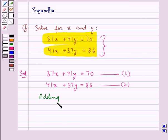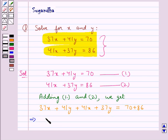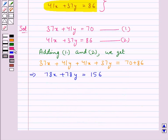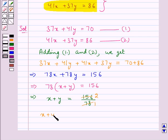Adding equations 1 and 2, we get 37x plus 41y plus 41x plus 37y is equal to 70 plus 86. This gives us 78x plus 78y is equal to 156. Now we take 78 common, so 78 into x plus y is equal to 156. This gives us x plus y is equal to 156 upon 78, and 78 times 2 is 156. Therefore, we get x plus y is equal to 2. So we take this as equation 3.